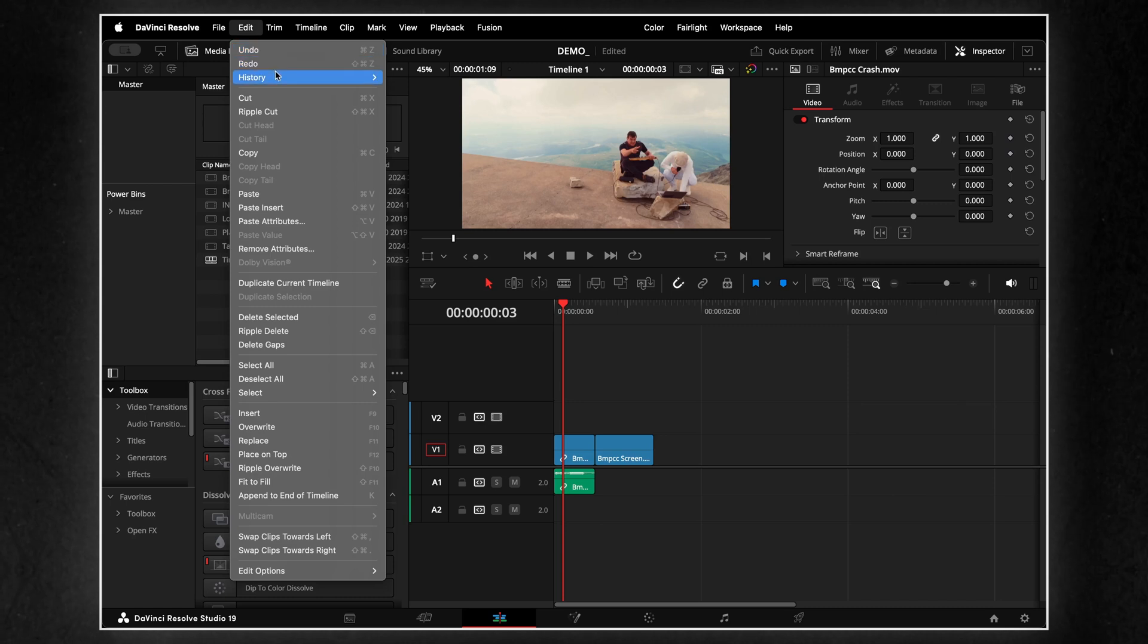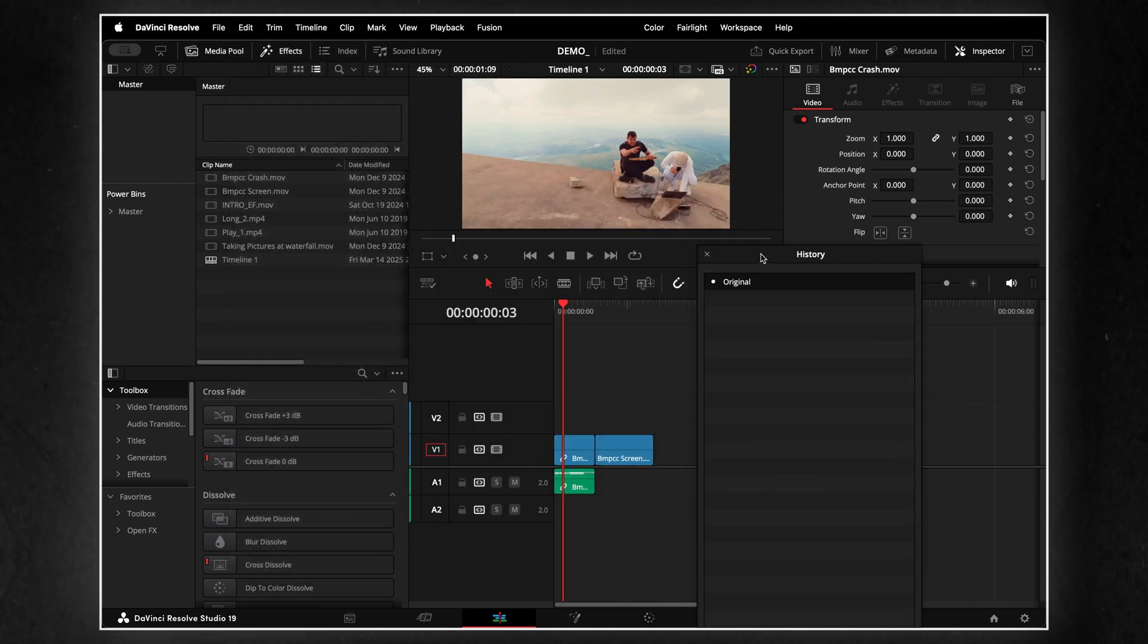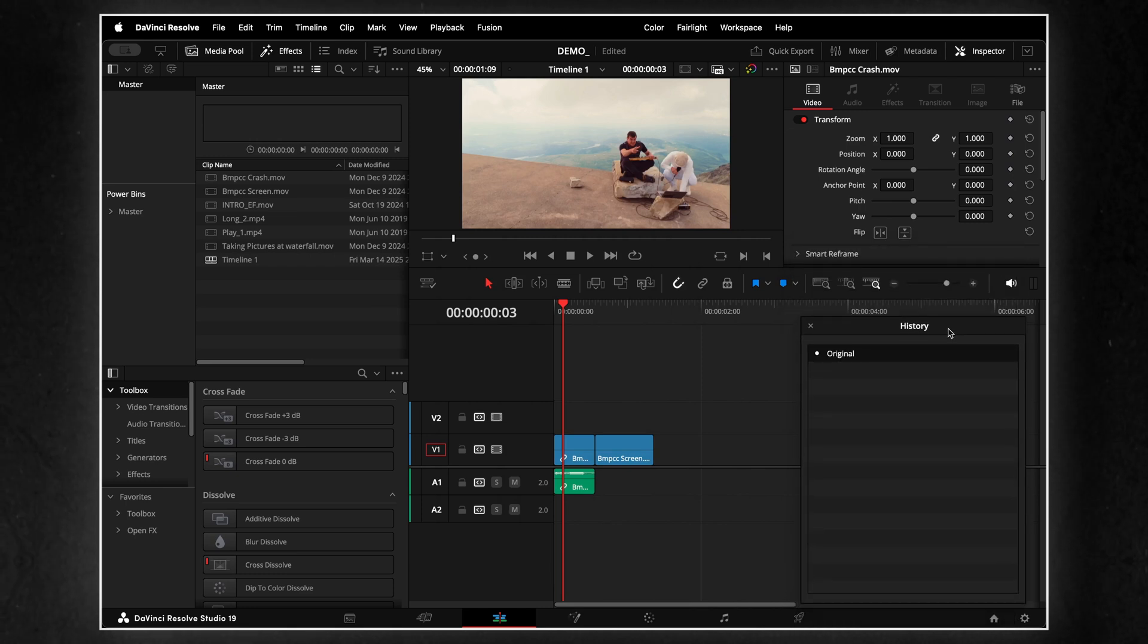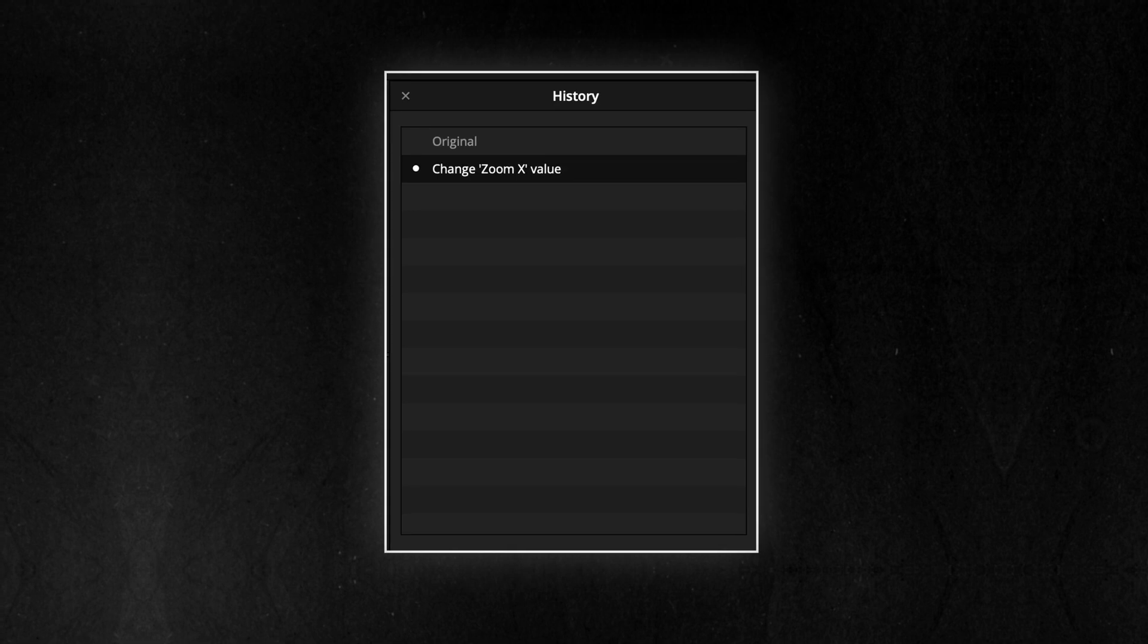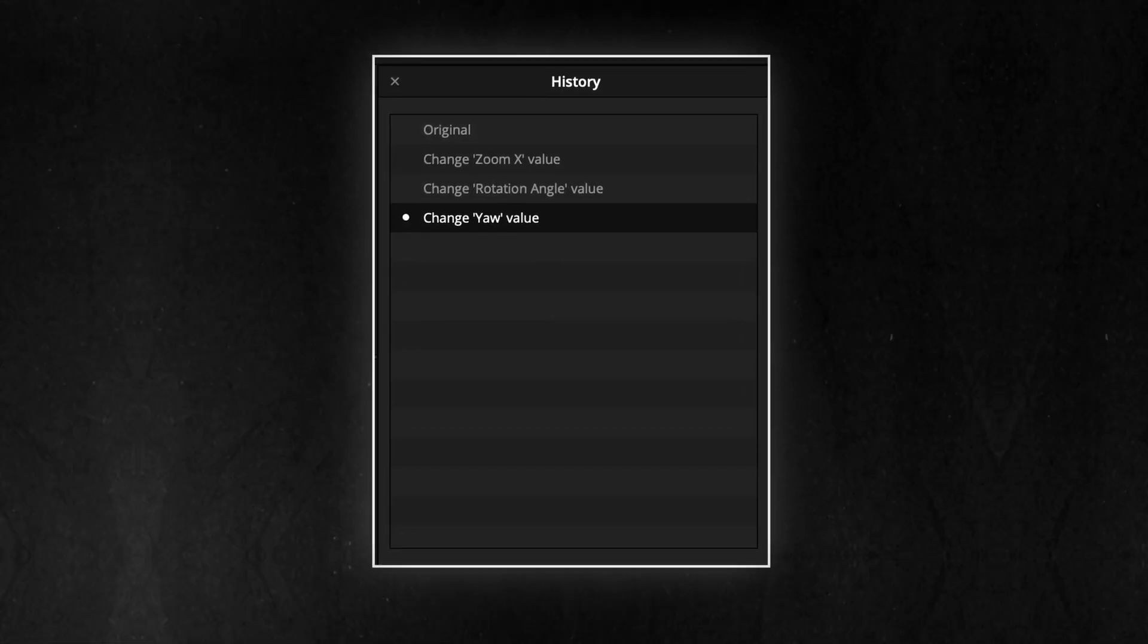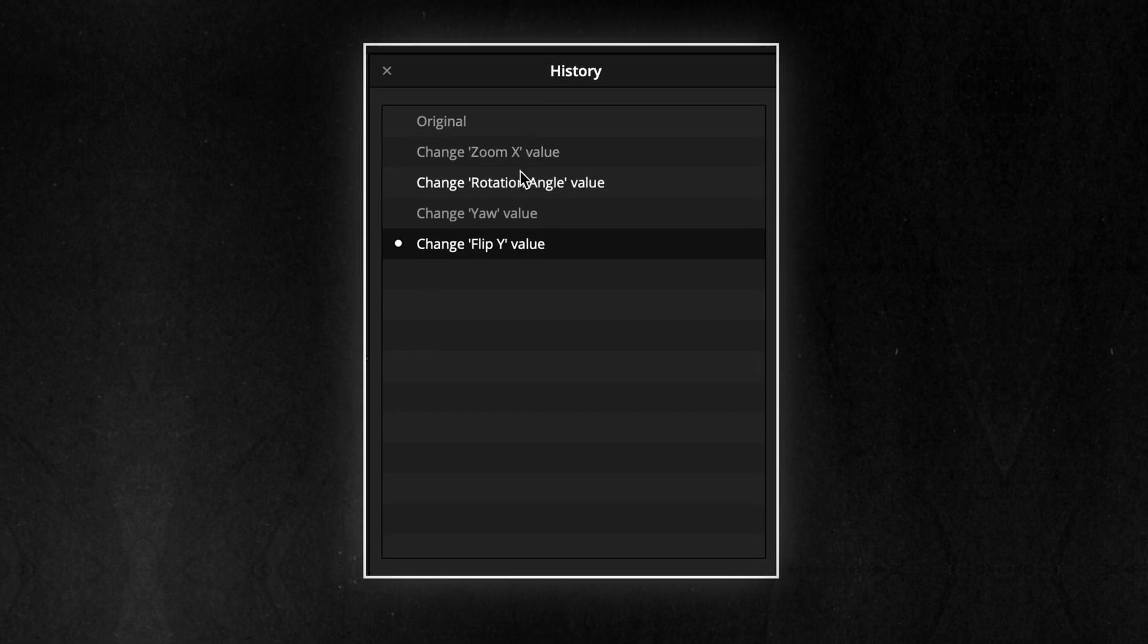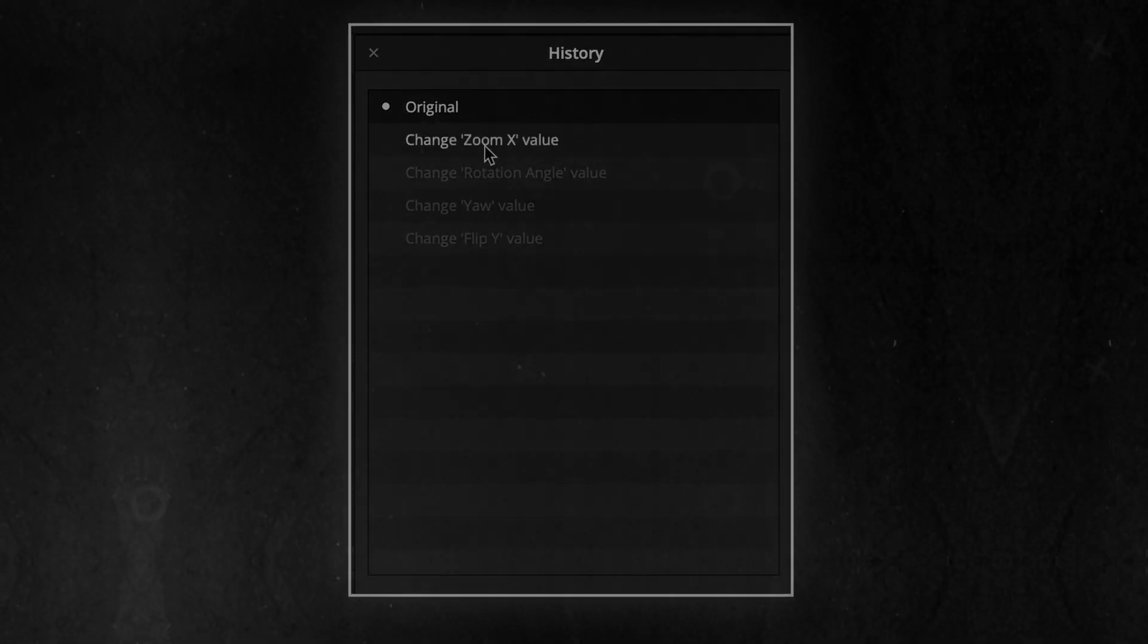To access the History window, go to Edit, History, Open History Window. I recommend creating a custom shortcut for quicker access. The History window logs everything you do in a session, giving you a clear timeline of your changes. If you ever accidentally delete or modify something important, you can simply use History to undo and recover your work.